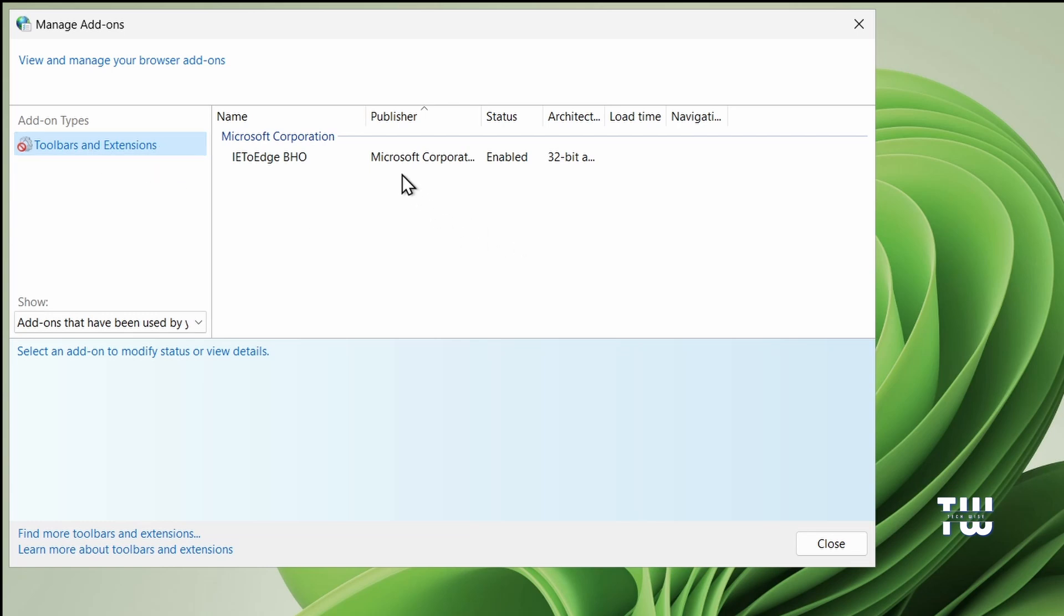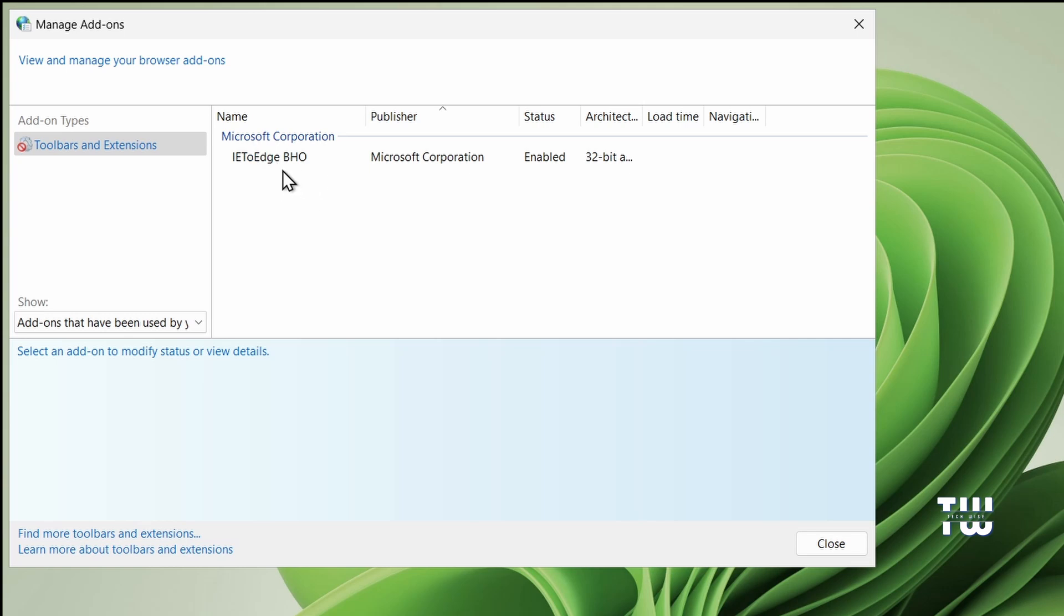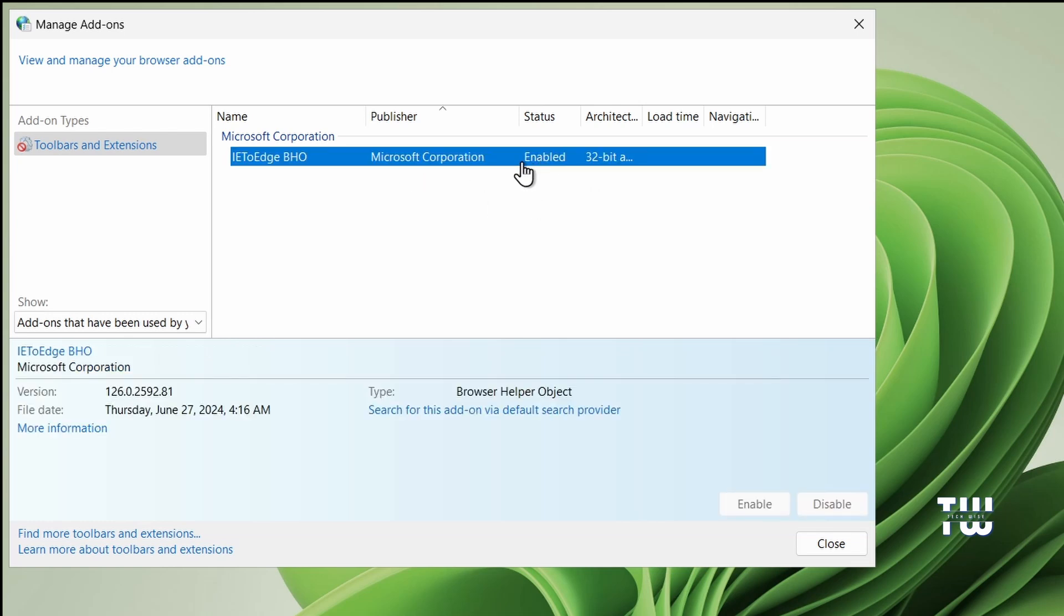On the right hand side, look for the file name IE2Edge BHO. Here is the issue: even if you install Internet Explorer, it often opens with Microsoft Edge, which is the newer version. If you want it to open with Internet Explorer only and not Microsoft Edge, you'll see that the status is enabled. You'll need to disable it, but the disable option isn't highlighted so you cannot change it from here.